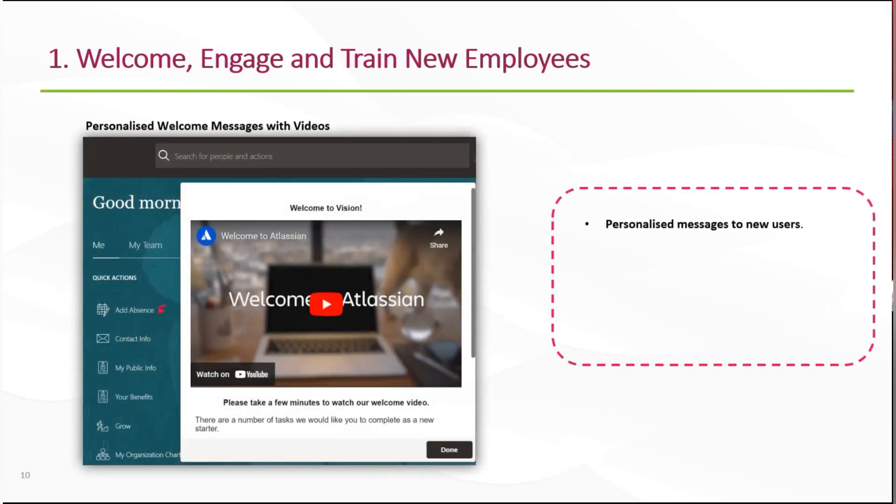The first area we're going to talk about is welcoming, engaging, and training new employees.